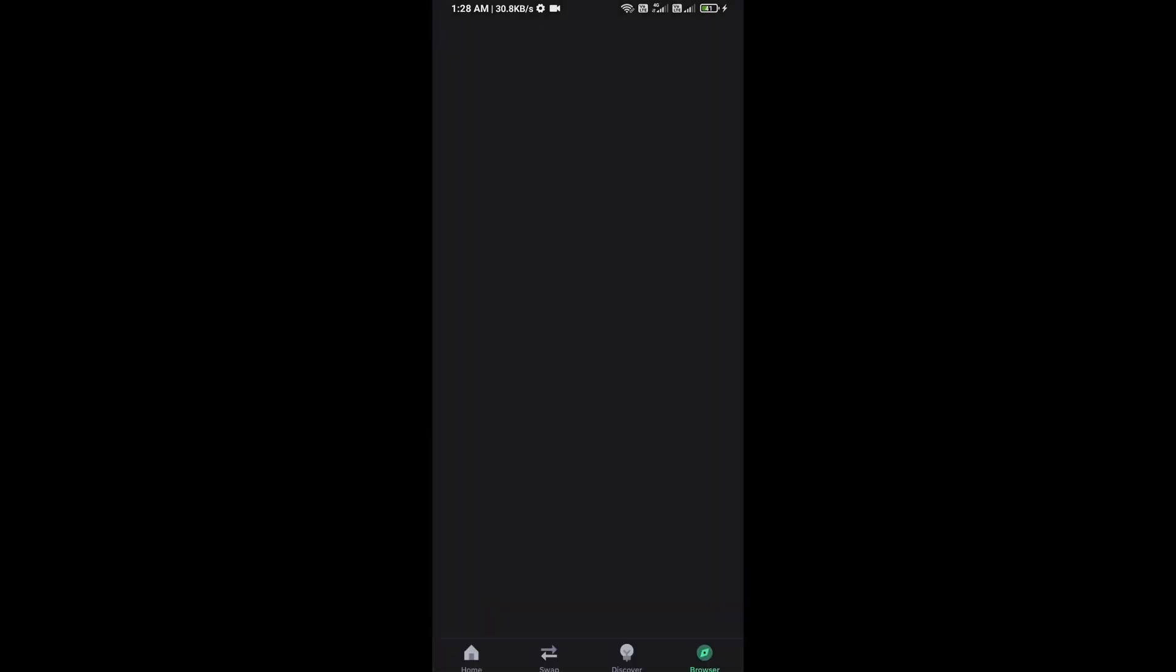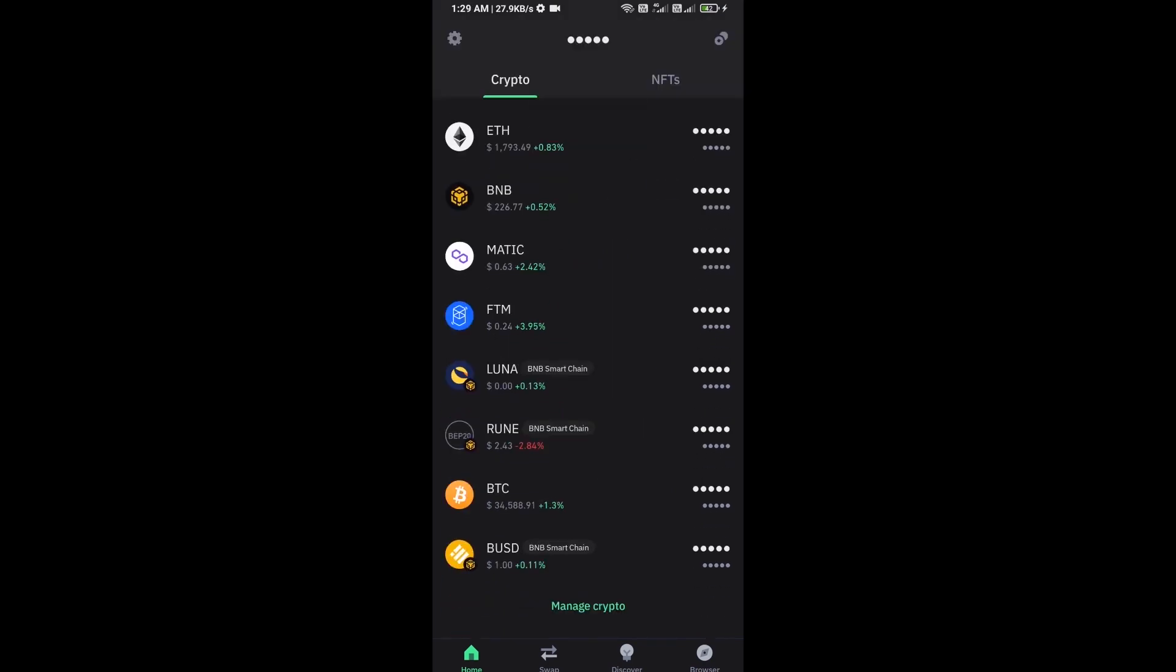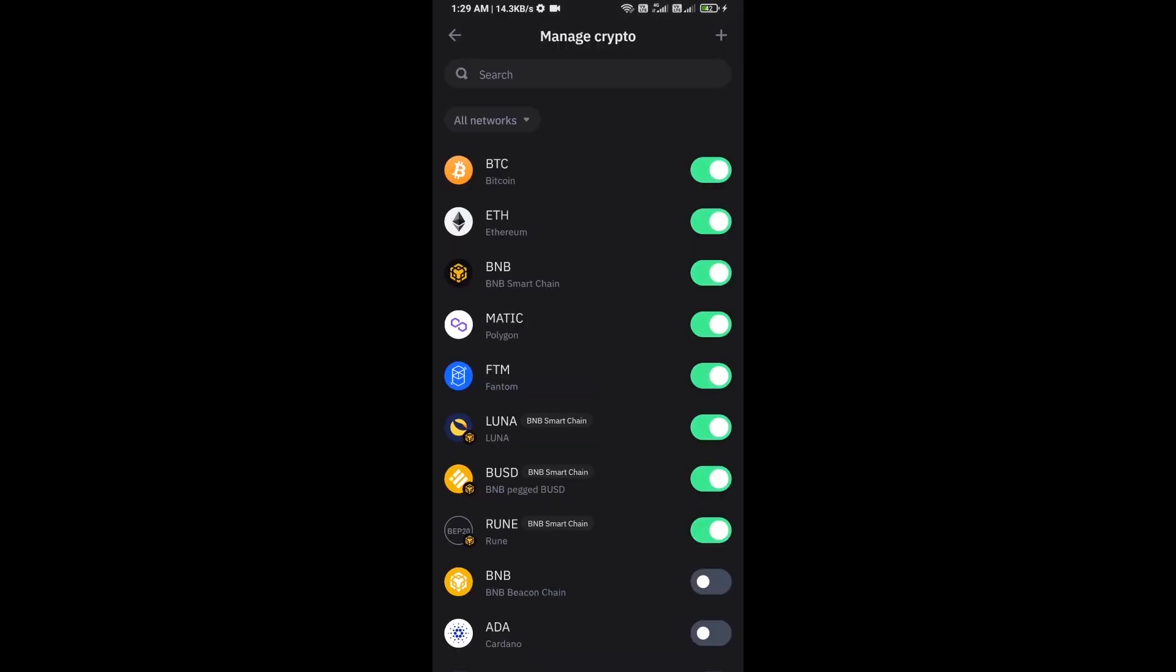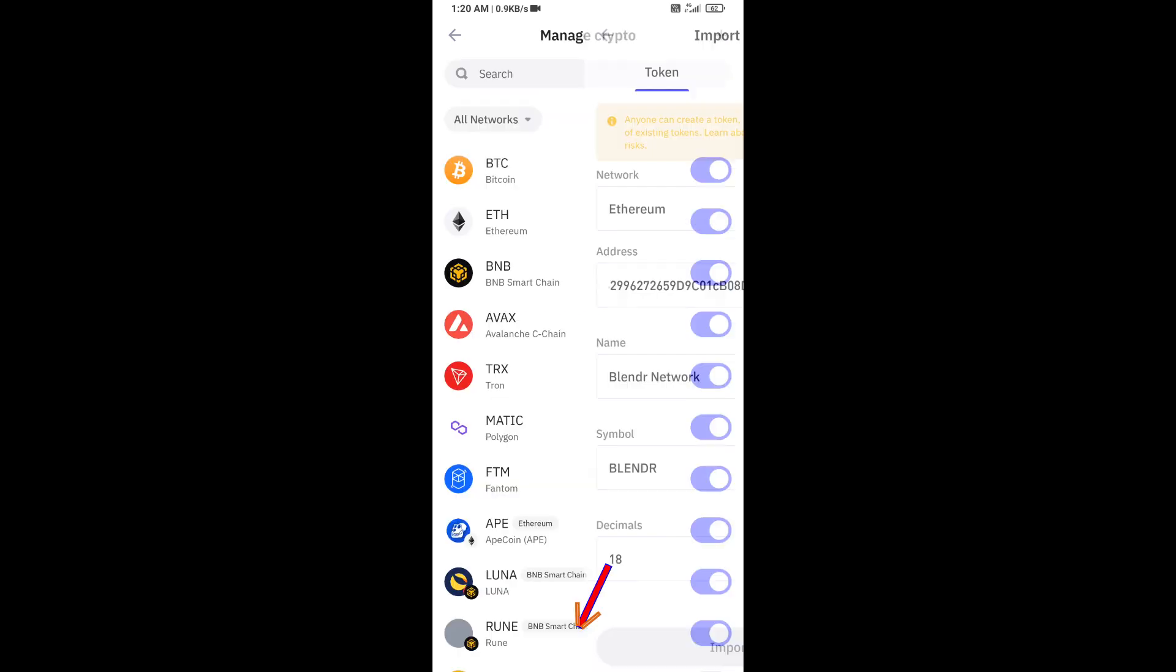After approving this transaction, you will add this token to Trust Wallet. Now here you will click on Manage Crypto and click on the plus icon. Here you will again paste the Blender Network token address, then click on Save.